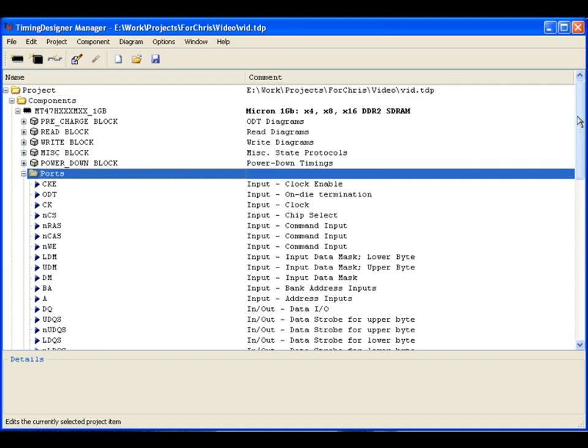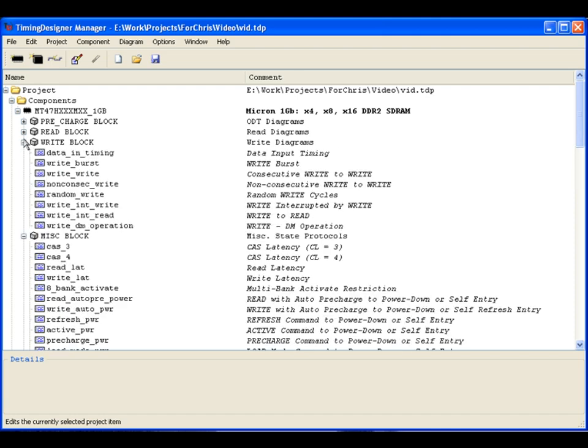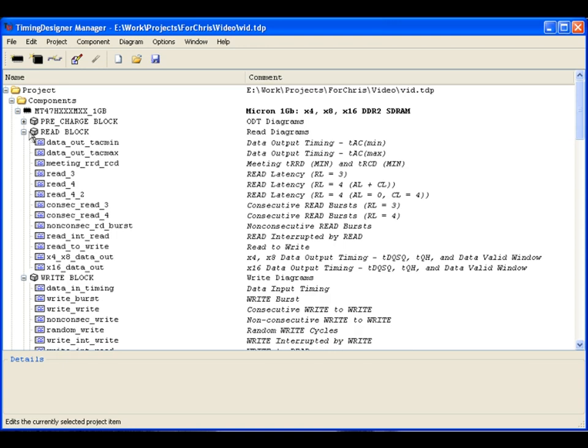Next we have the component diagram section of the model. This is where the user can visually inspect and analyze timing, representing the various operations the device performs, and combine these with diagrams from other devices to form interface timing models.